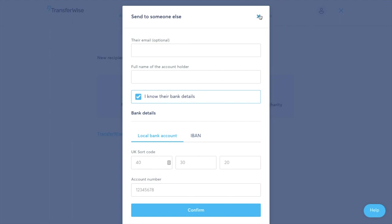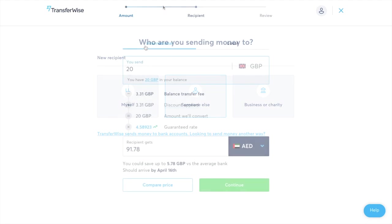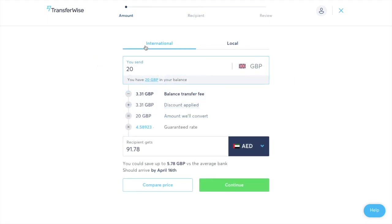Now I'll just take us back to an international transfer now. So from here it's exactly the same process in the fact that you're saying how much you'd like to send. It'll then tell you what your balance transfer fees are. It'll tell you the amount that they're converting. Again it's got that discount applied at the moment and then it gives me my guaranteed rate.